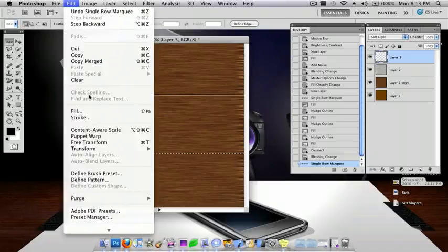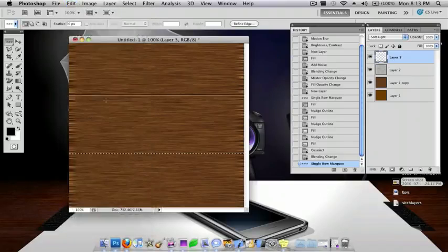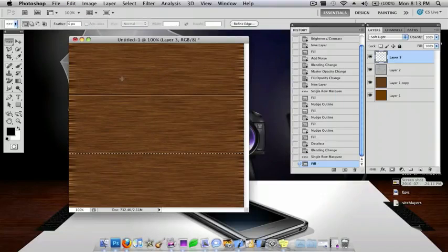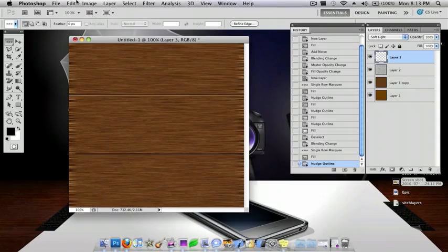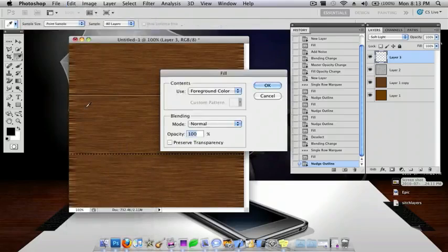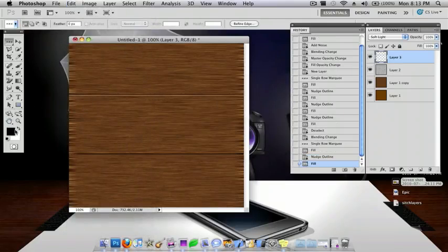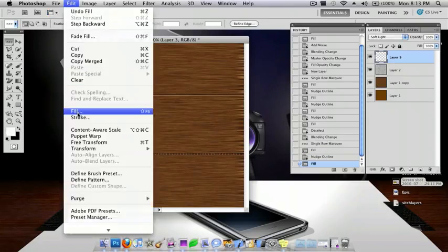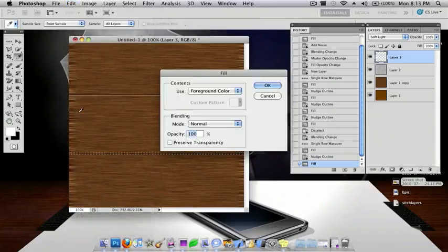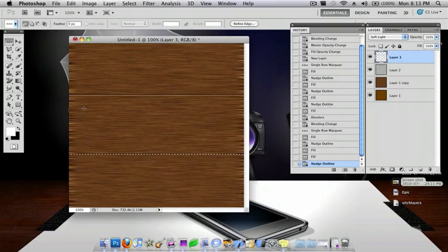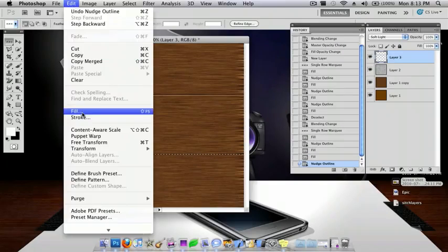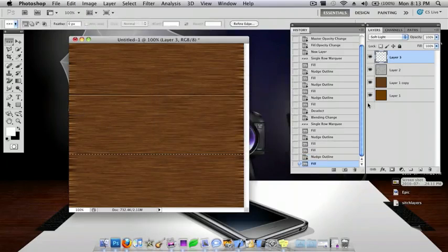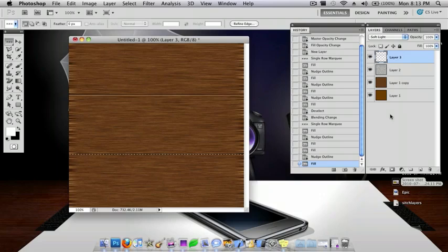And so, all you do is just fill it, down key, fill it. Go to white, fill, down key, and then fill. And then deselect.